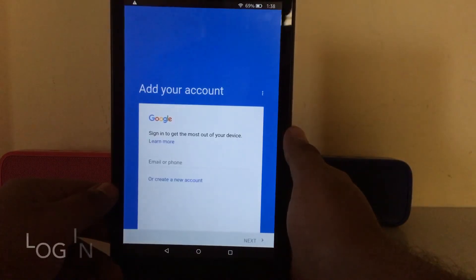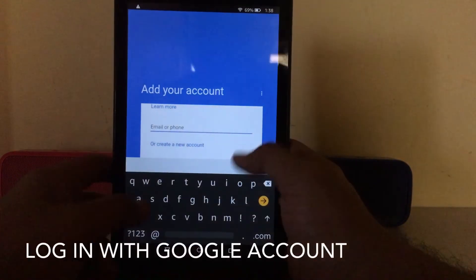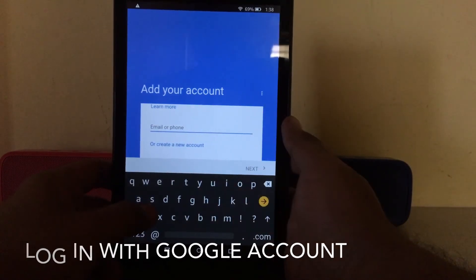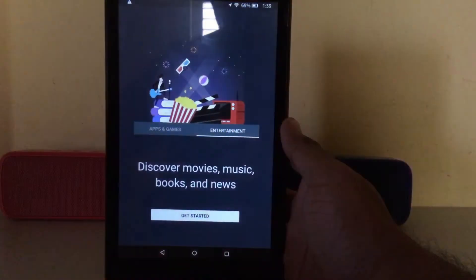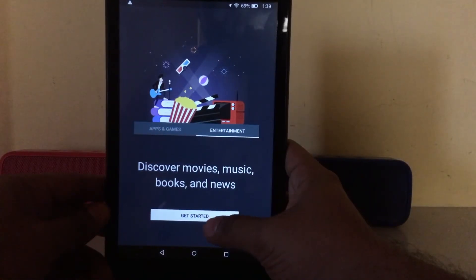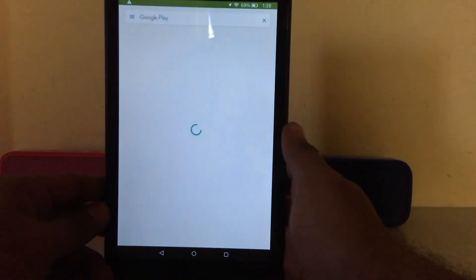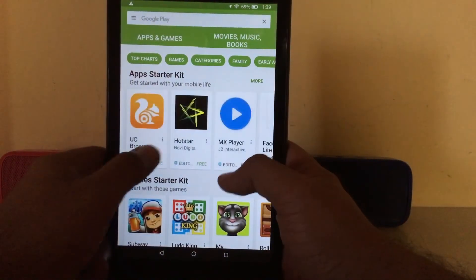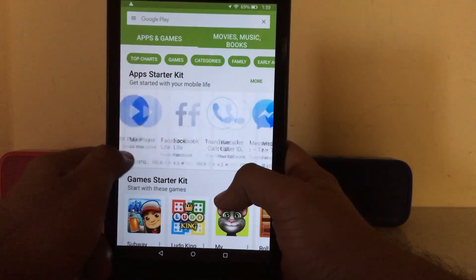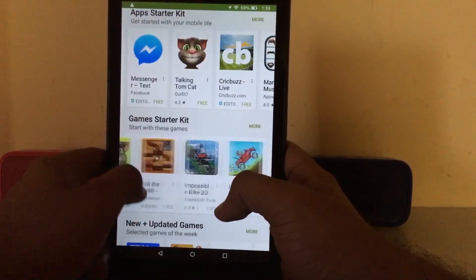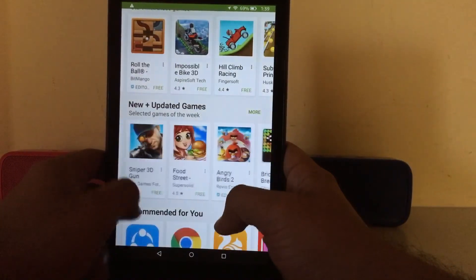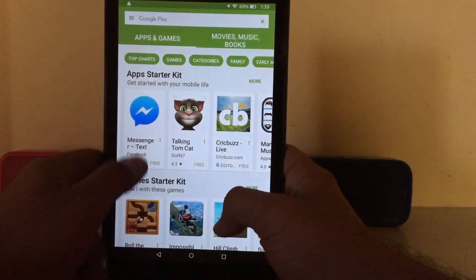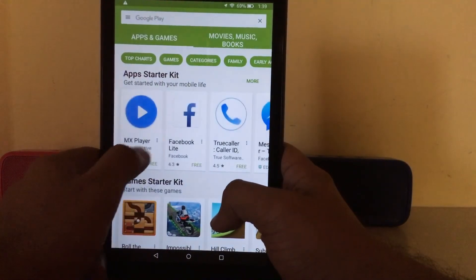I'll log in with my personal account. This is what it looks like after login — this is the first page of the Play Store. You can see it's exactly the same as the Android Play Store, because Amazon Fire's operating system is based on Android.